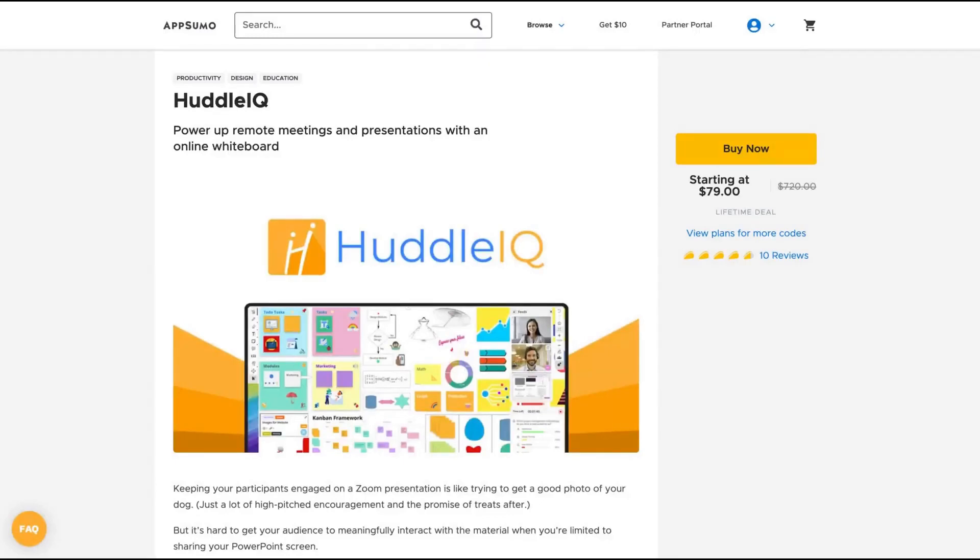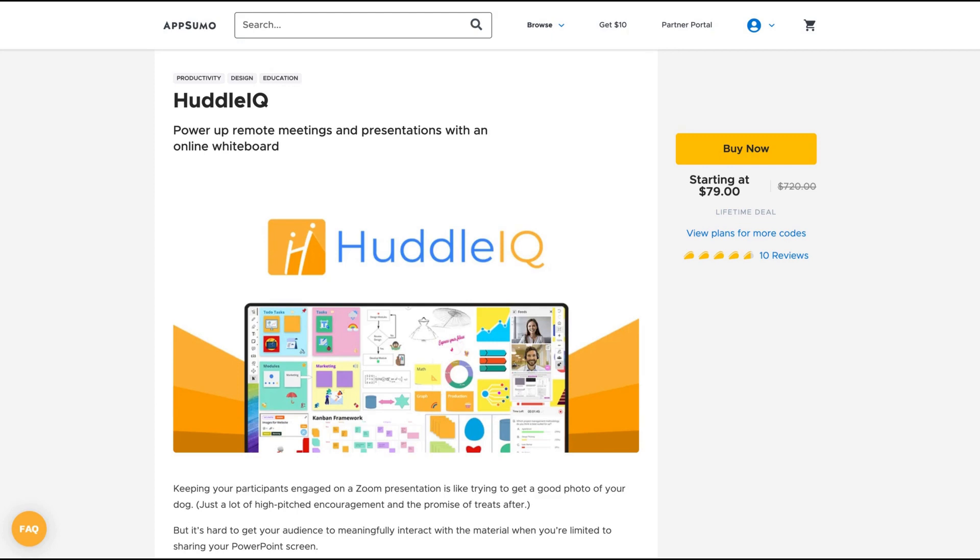Hello guys, Igor here doing one more AppSumo review. I'm analyzing Hudo IQ, a tool that claims to power up remote meetings and presentations with an online whiteboard. So it's a whiteboard tool where you can create educational content or organize information and even create tasks for your team members or students.